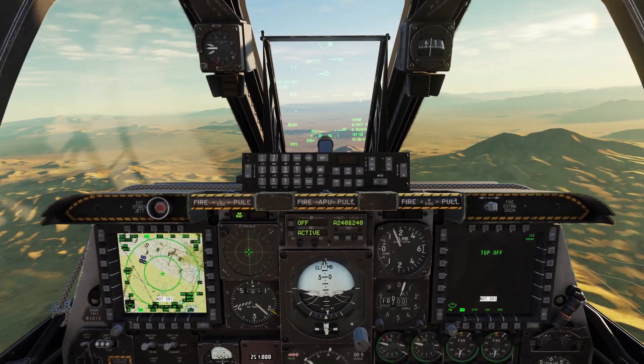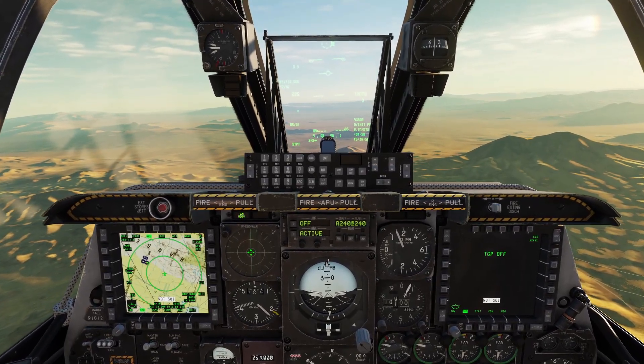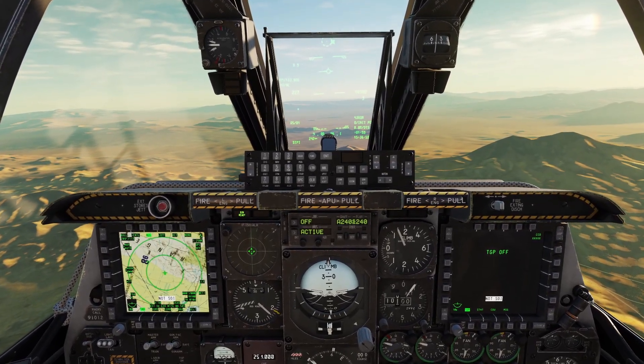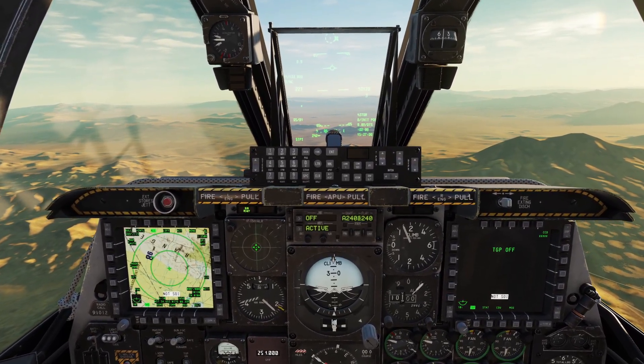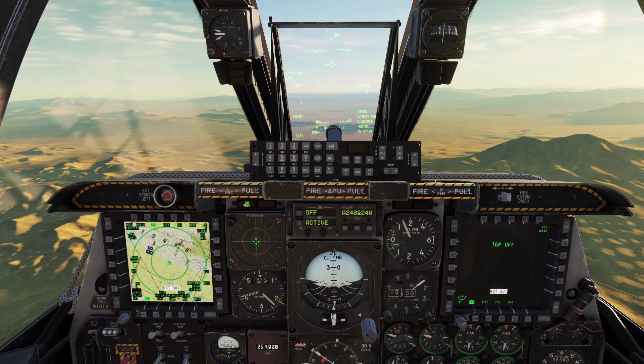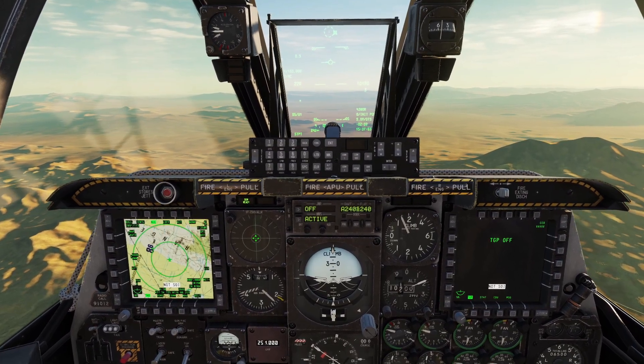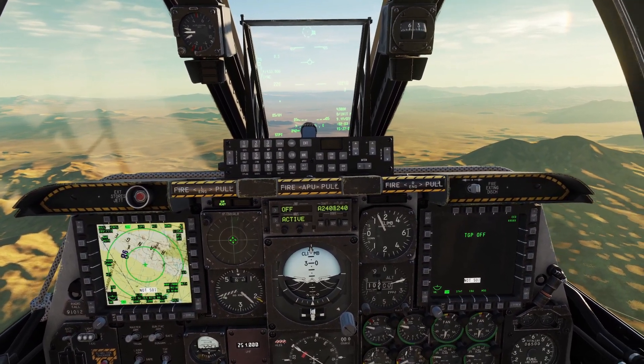Hey guys, in this video I'm going to be going over the Autopilot and Ground Collision Avoidance System in the A-10. Let's start with the Autopilot first.